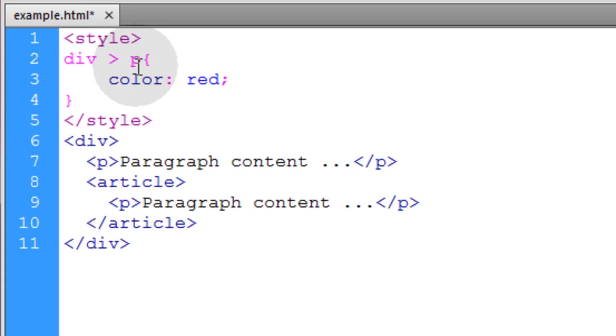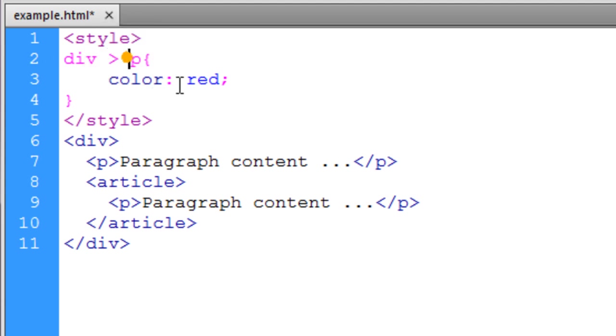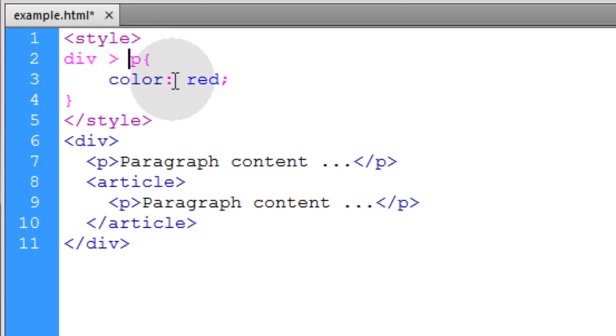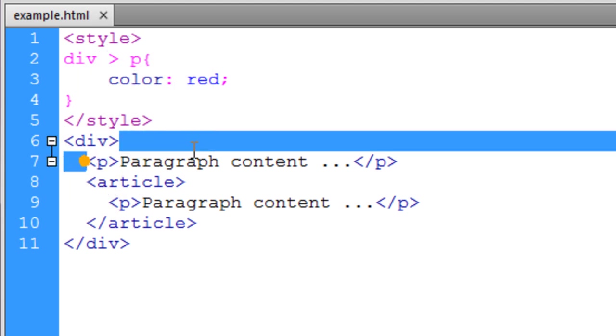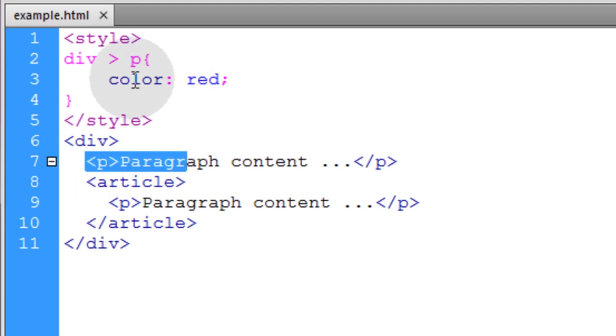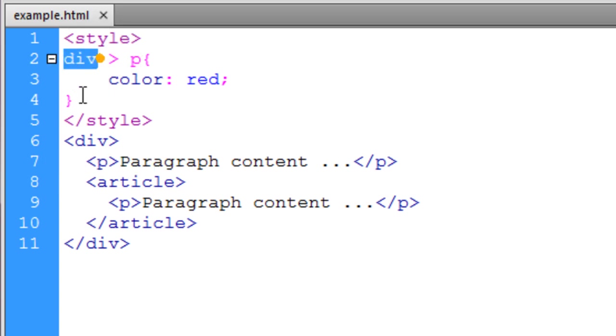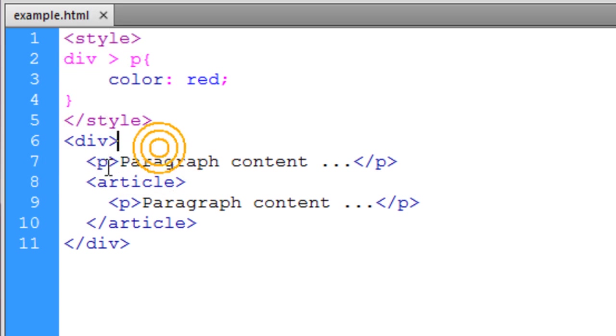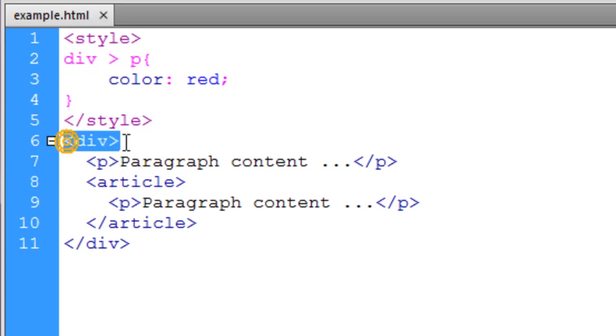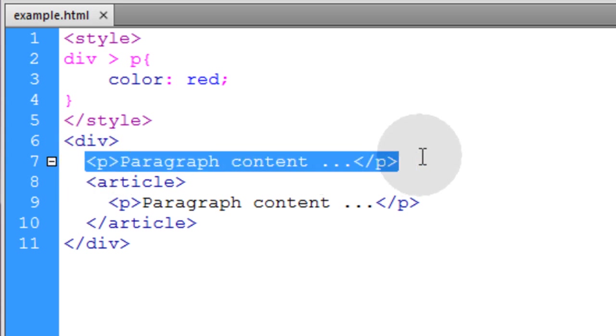Now this next example is the child combinator. You can see that the descendant combinator just used a space. The child combinator uses the greater than symbol. So the elements have to be a direct child of this element in order for them to be targeted and styled. So you can see we have a div and inside of it the first child is a paragraph.